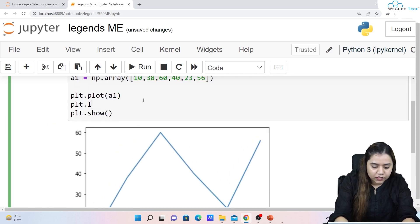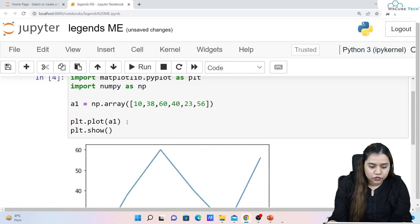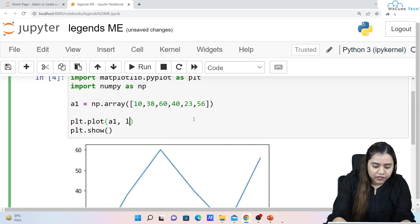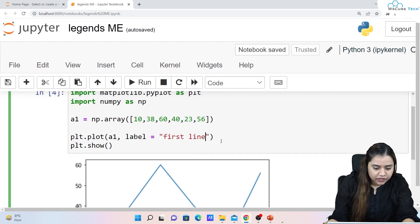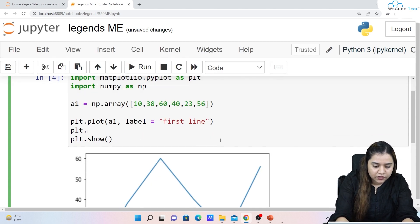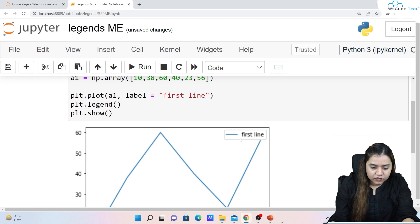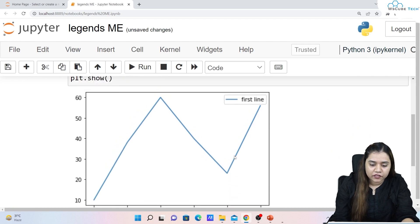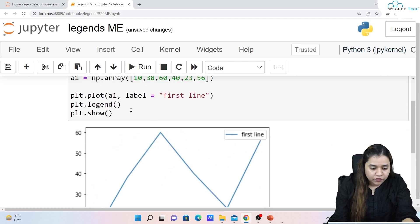To show the legend, write `plt.legend()`. To give it a label, add `label='first line'` inside `plt.plot()`, then call `plt.legend()`. Now you can see the legend appearing at the default best location.